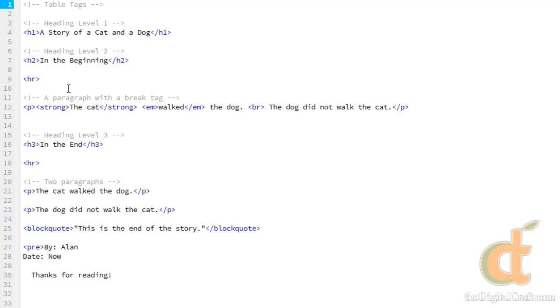In the way, way distant past, us web designers, web developers, before CSS, we would use tables to align elements on a page—paragraphs, images, things like that to make the page look kind of fancy. We don't do that anymore. We use other tags and CSS to create that effect.